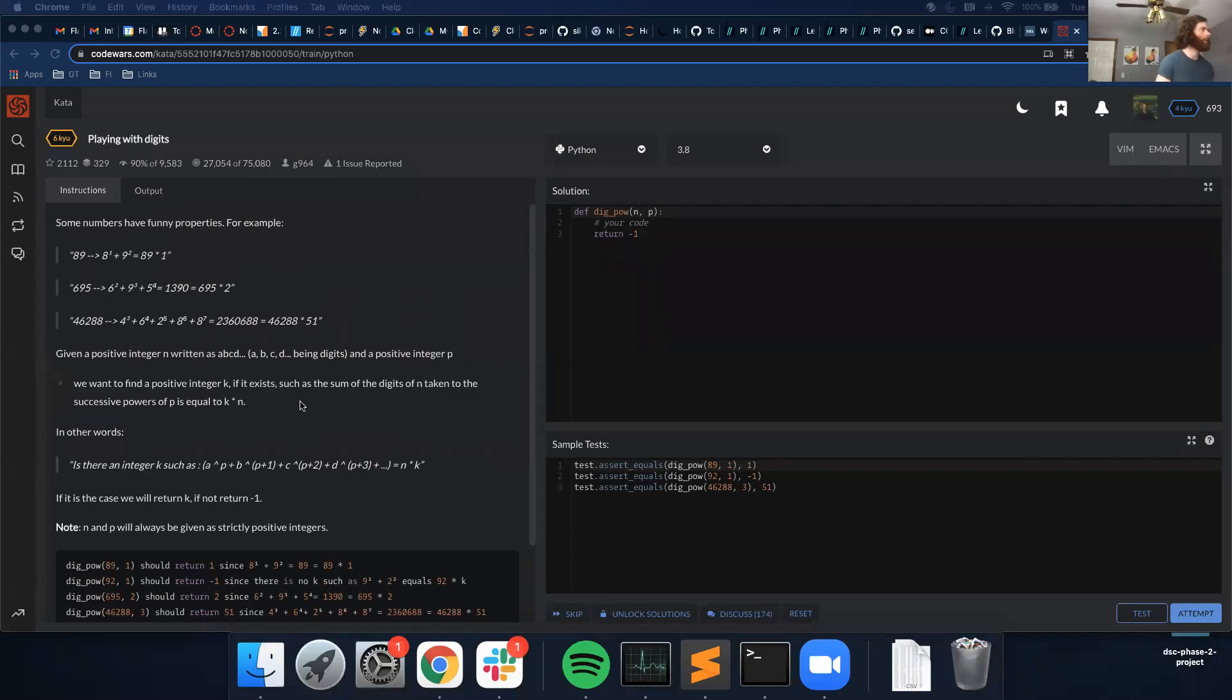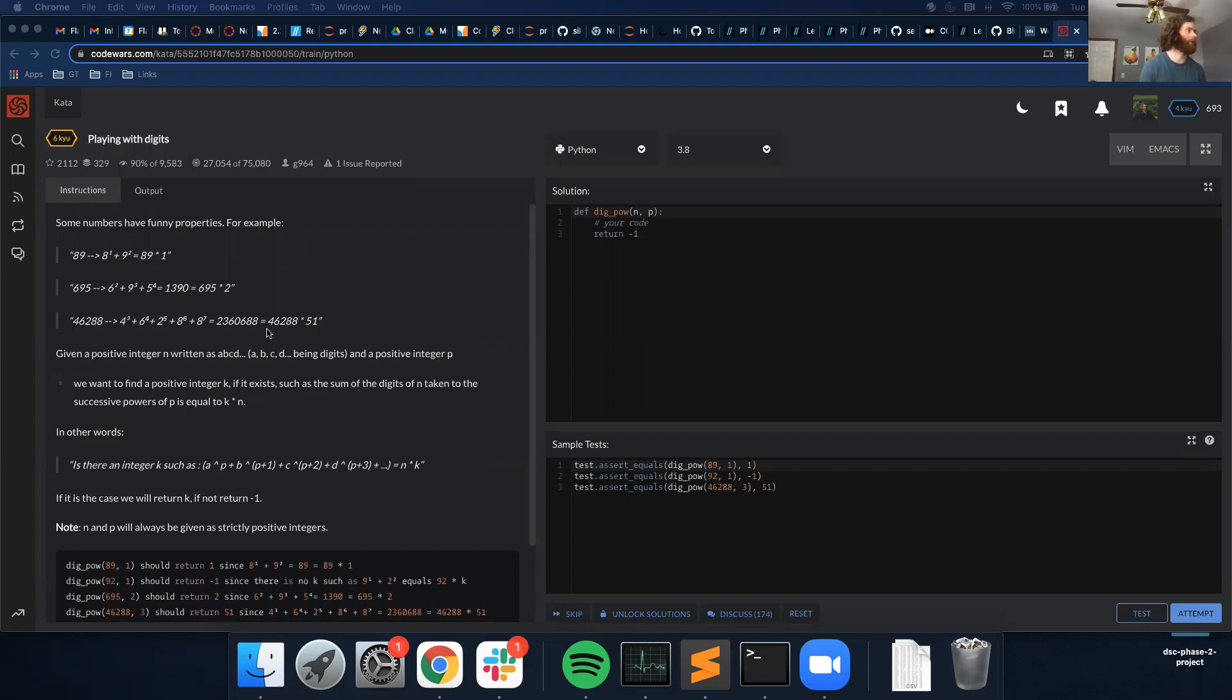I'm going to be going through this problem. It's called playing with digits. Some numbers have funny properties. For example, 89 is equal to 8 to the power of 1 plus 9 to the power of 2 equals 89 times 1.